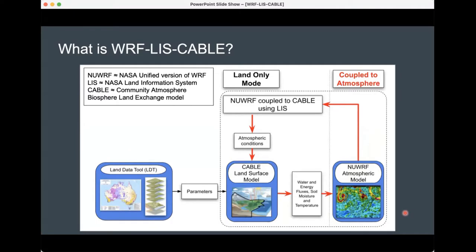Then we have LIS — NASA's Land Information System. It's quite a sophisticated system with a lot of different utilities, but in this context we're primarily using it as a coupler. It enables us to couple CABLE — the Community Atmosphere Biosphere Land Exchange model, which is Australia's land surface model — to WRF, which is really quite exciting.